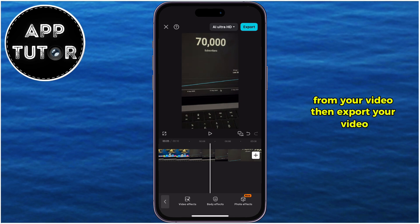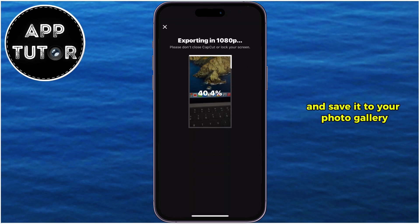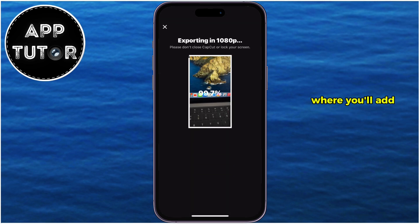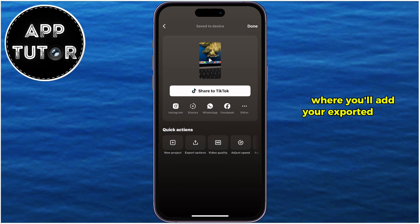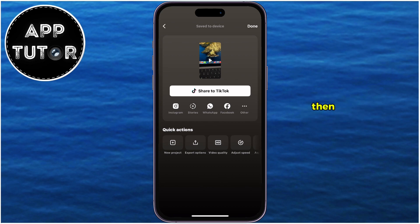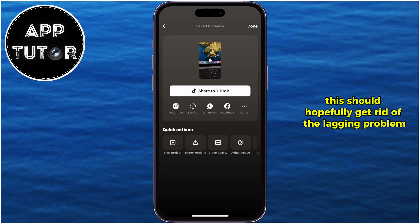Then export your video and save it to your photo gallery, and then create a new project where you'll add your exported video with the edits, and then add the video effects which you had removed, then export that video once again. This should hopefully get rid of the lagging problem.